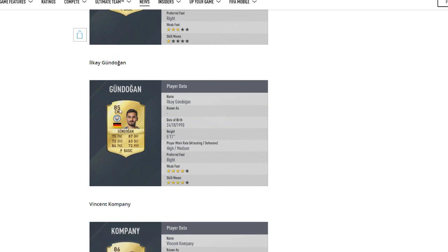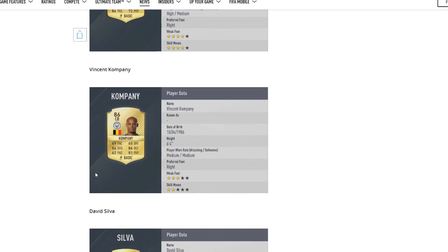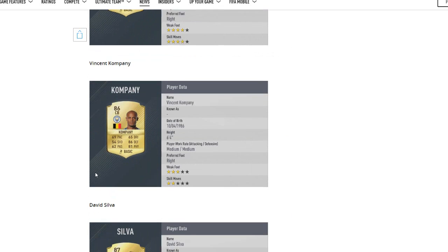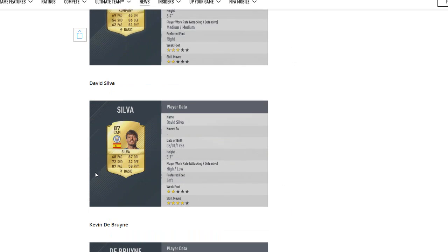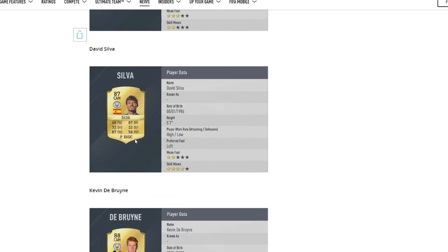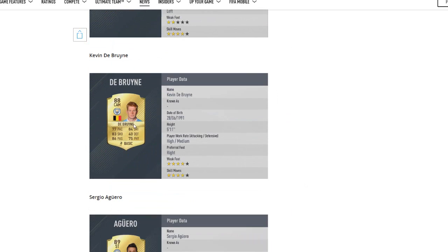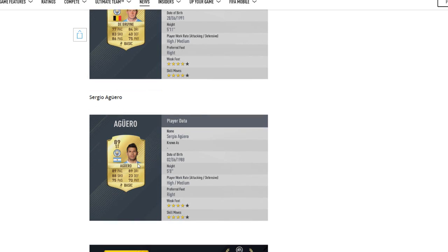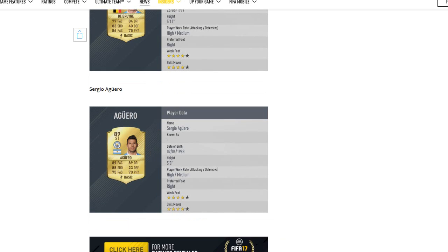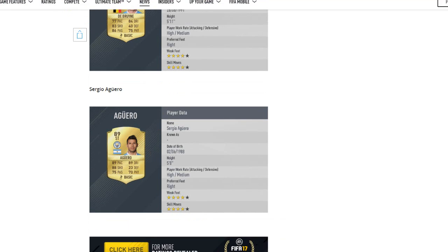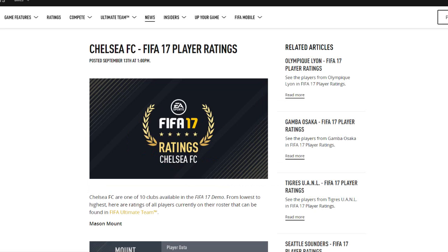Gundogan definitely deserves an upgrade and I'm surprised they've gave him it, but he does deserve it and he looks like a very, very good center mid option. 85 overall with 4-star skills and 4-star weak foot. Vincent Kompany getting an upgrade to his 86 rated center back, one of the better defenders in the Premier League now. Silva, we've already seen 87, De Bruyne 88, and Aguero 89, but we've already saw those. So the next team we'll go is Chelsea.